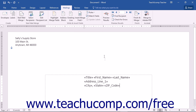If you are performing a simple mailing and are using a data source with address information, you may prefer to use an address block or greeting line that is created by Word. This simply speeds up the placement of multiple merge fields in a document.